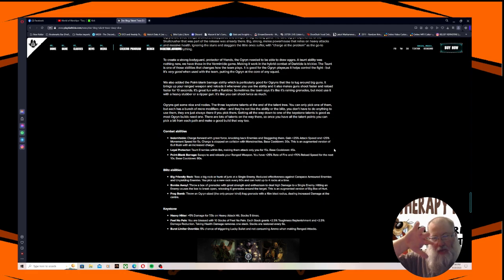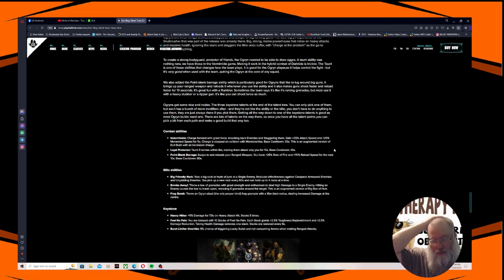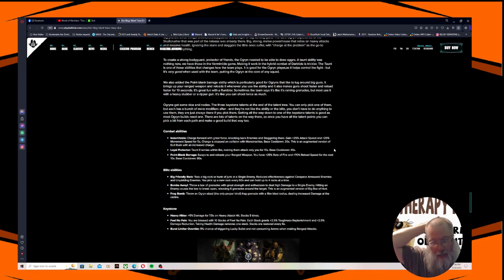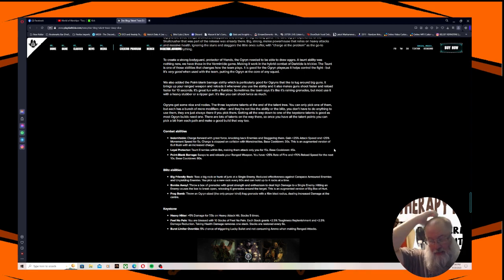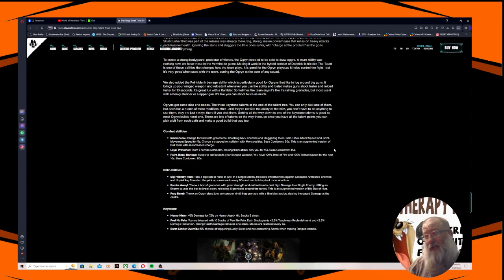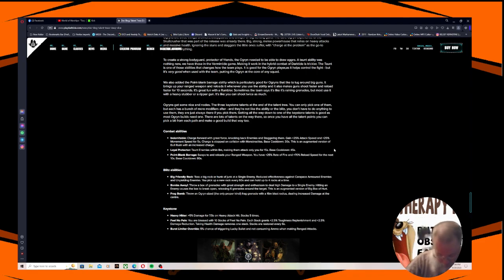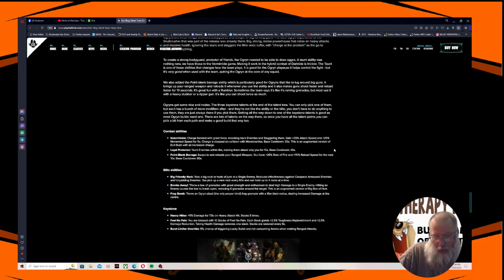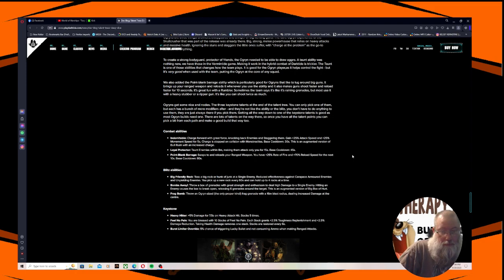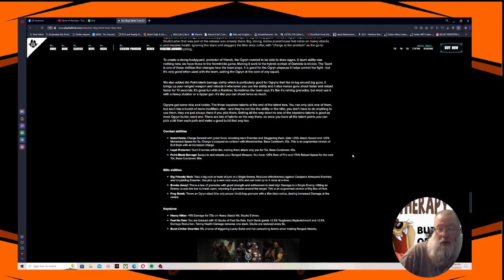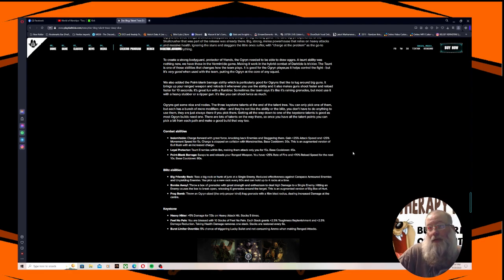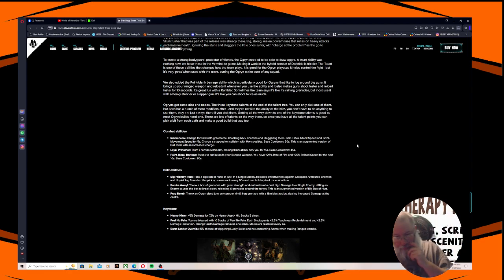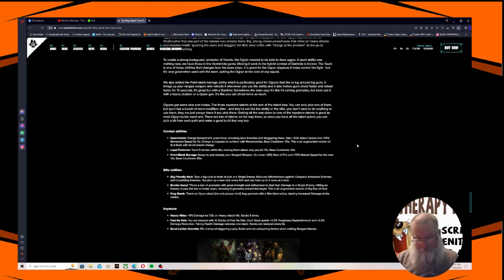Bombs Away - throw a box of grenades with great strength and enthusiasm to deal high damage to a single enemy. Hitting an enemy causes the box to break open and release half a dozen grenades around the target. This is a slightly augmented version of the big box of hurt. Throw an Ogryn sized, the only proper kind, frag grenade with a 16 meter blast radius dealing increased damage at the center. Holy hell. I may have to go with that one. I'll probably try all three though.